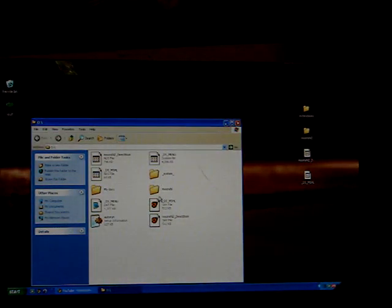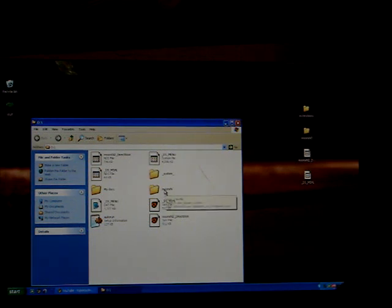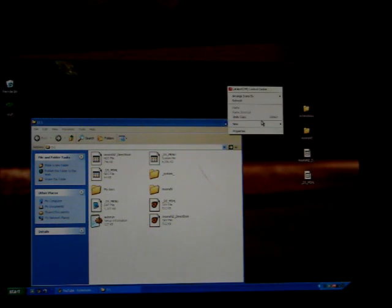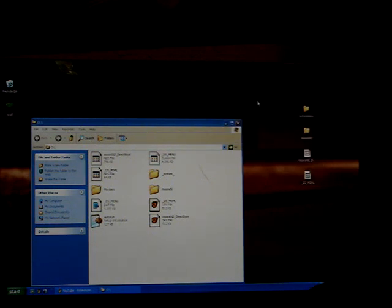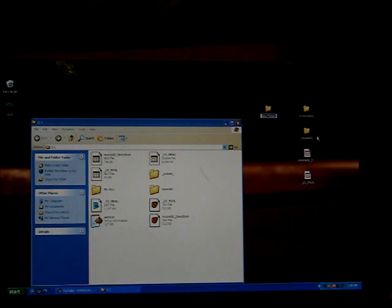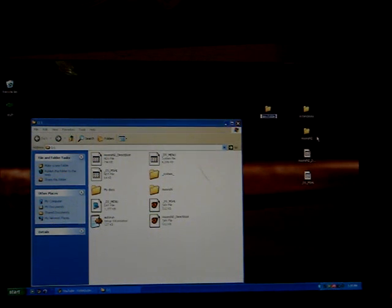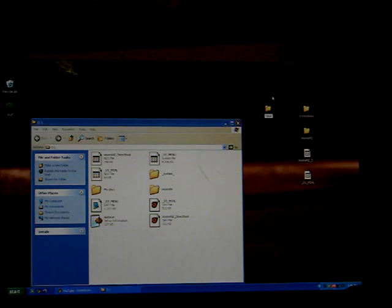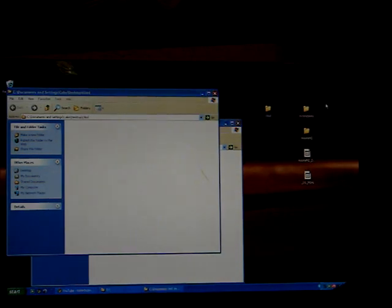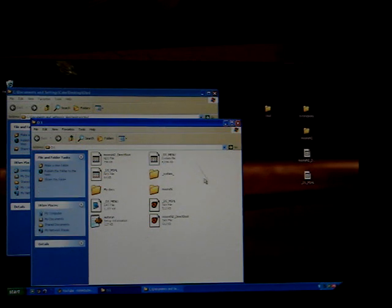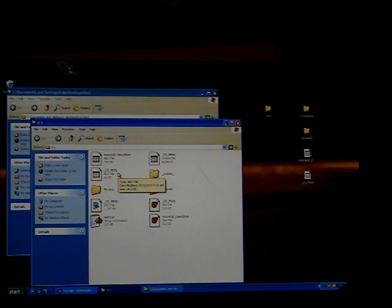Now we have moonshell. We want, and we have moonshell direct boot. Copy, just to back up. This might not work for you, but I'm pretty sure it will work for me. I make a file on my desktop called Odole. I take the original moonshell stuff, which is underscore DS MSHL and moonshell direct boot.